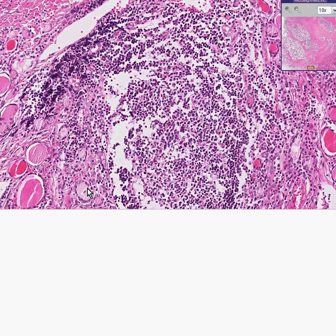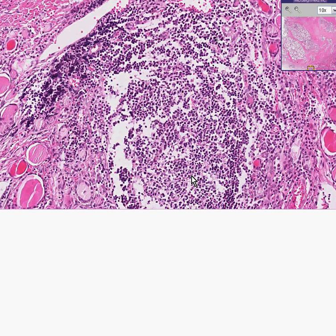If this was a thyroid gland — and it is, because you can see little follicles here and here — it seems to be disrupted by these fairly well-defined lymphoid follicles. If this was a thyroid, you would call this Hashimoto's thyroiditis, and then just look at your next slide.